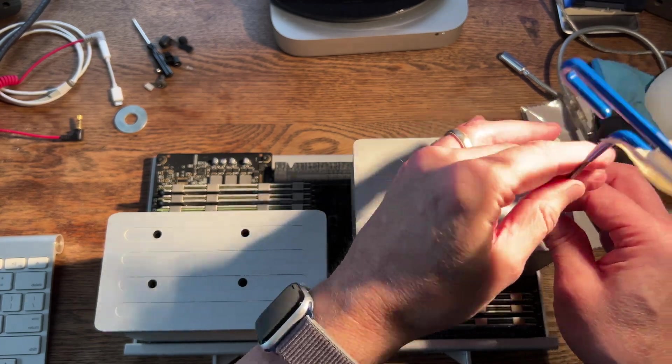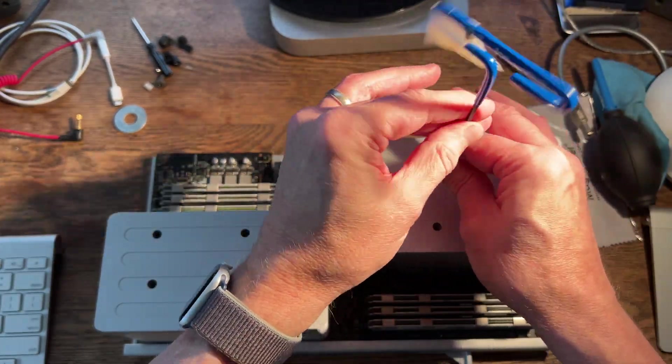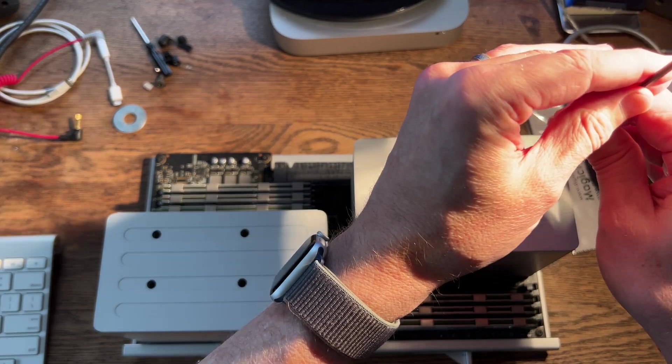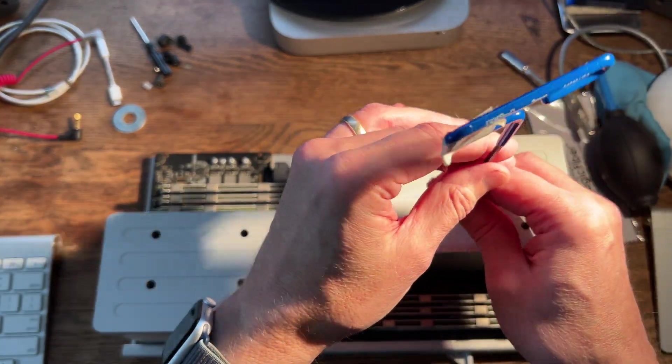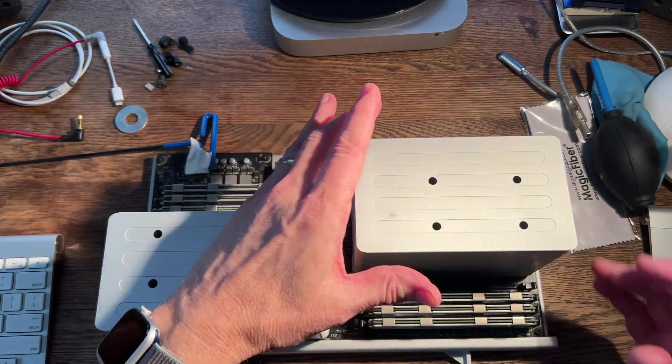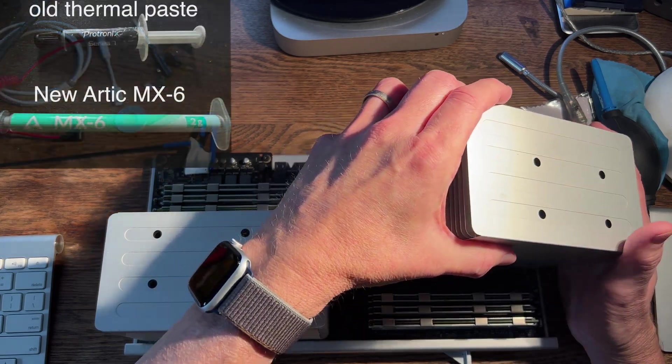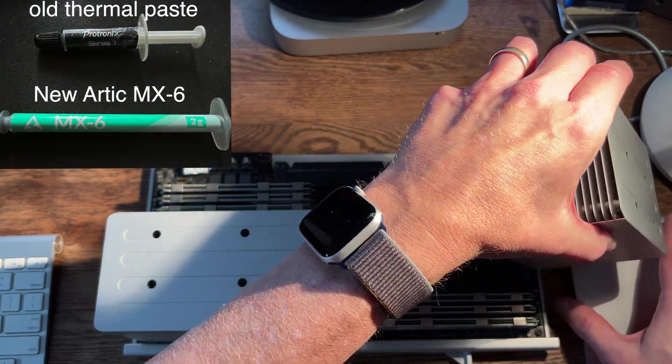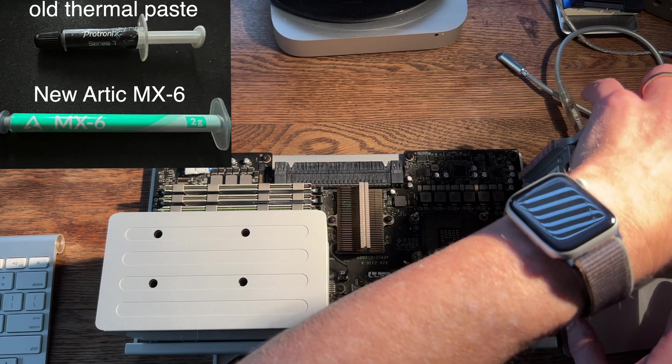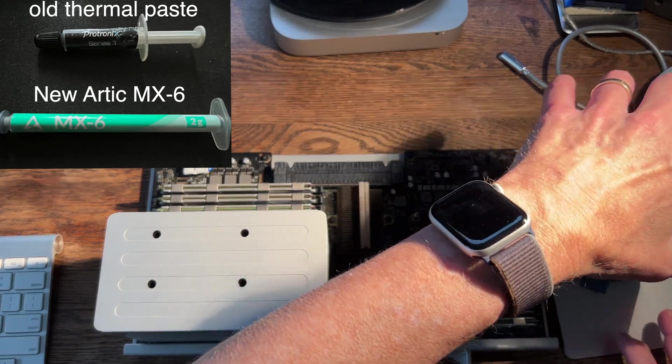and I noticed right away that it was running so much hotter. So I thought I'd try some different thermal paste, and I bought some Arctic MX-6, link in the description on Amazon, and I do get a kickback from that link if you purchase it.